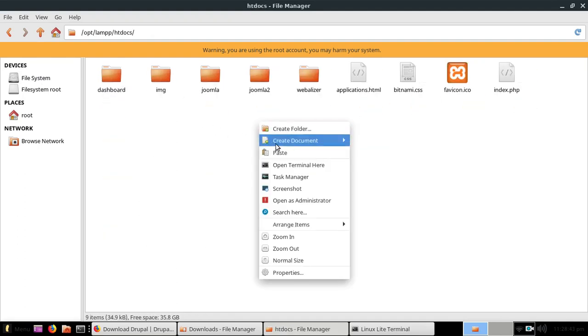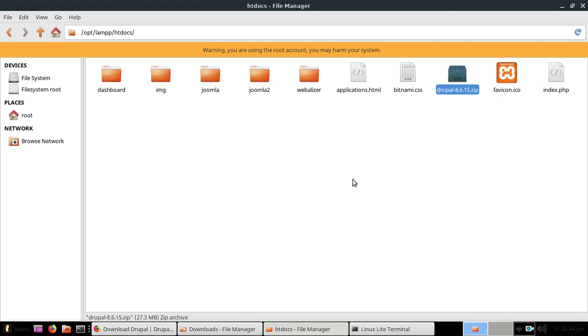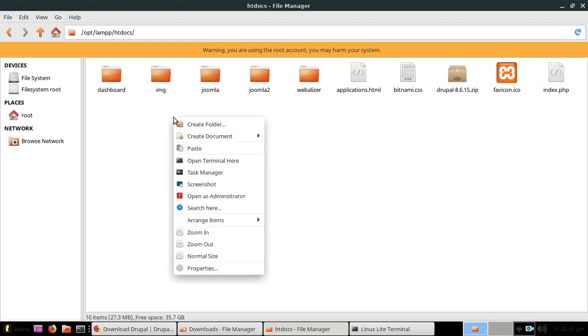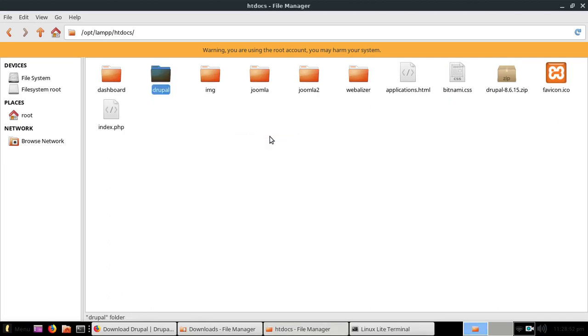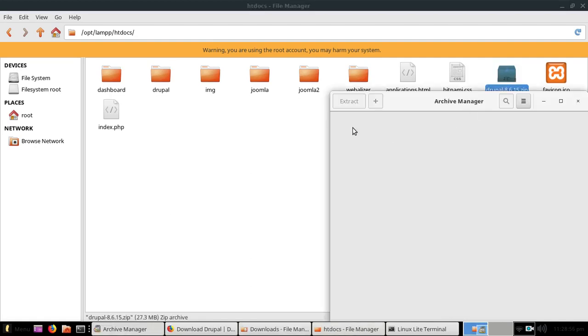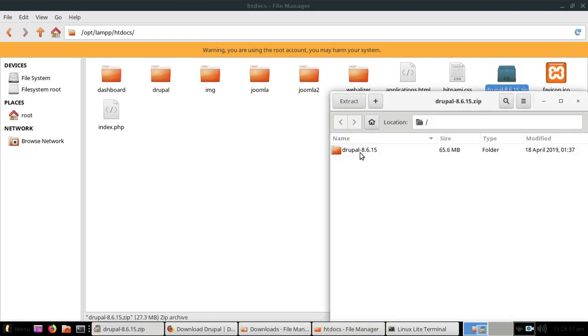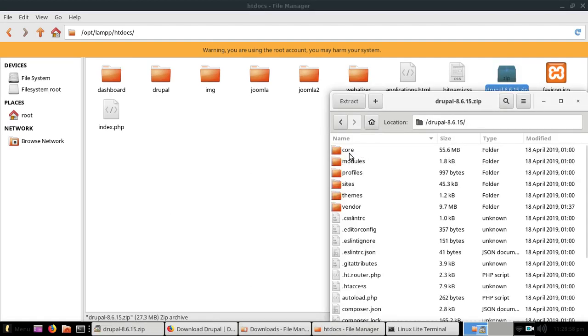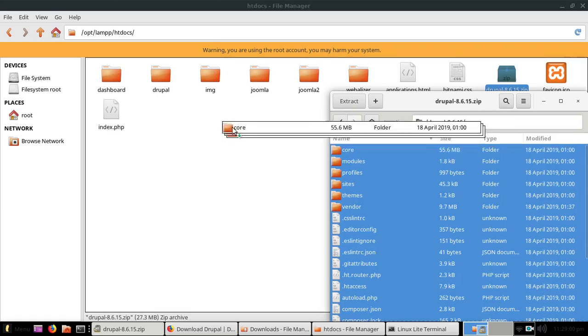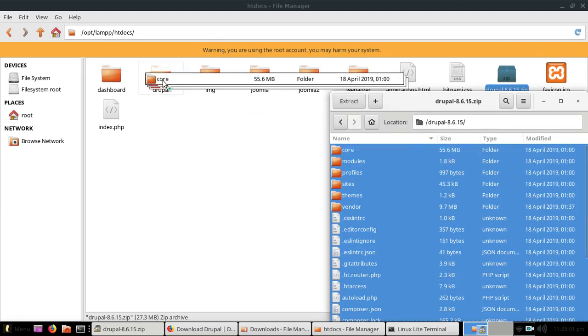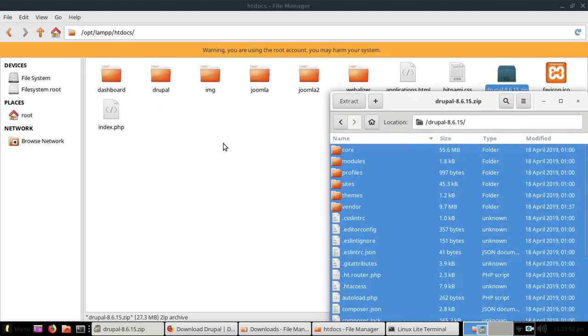Now create a new folder and name it Drupal. Double click on the Drupal zip file and extract all these files in the Drupal directory. You also need to install XAMPP server on your Linux machine.